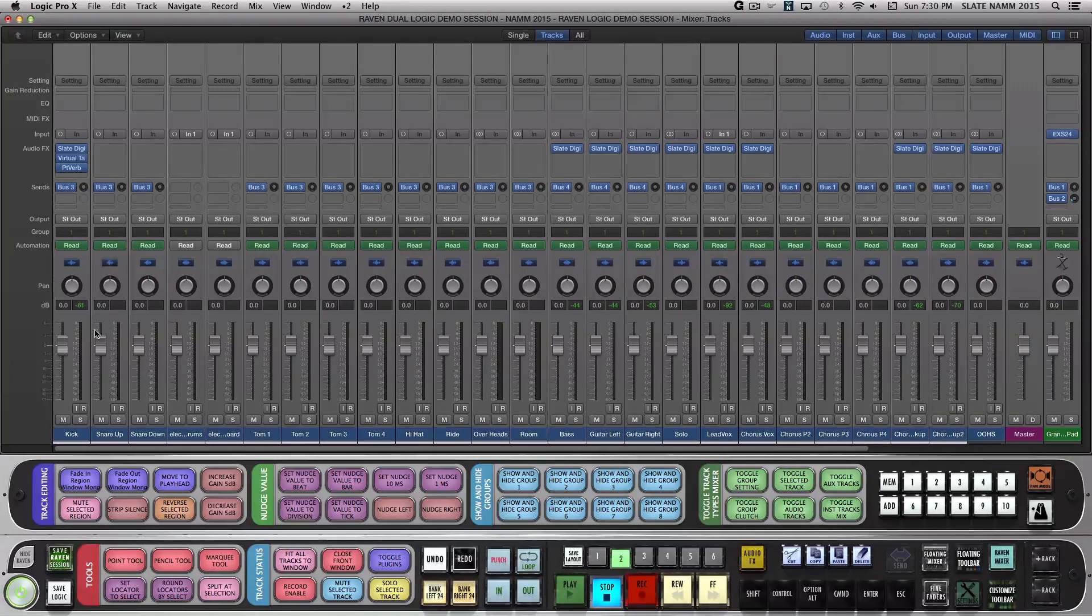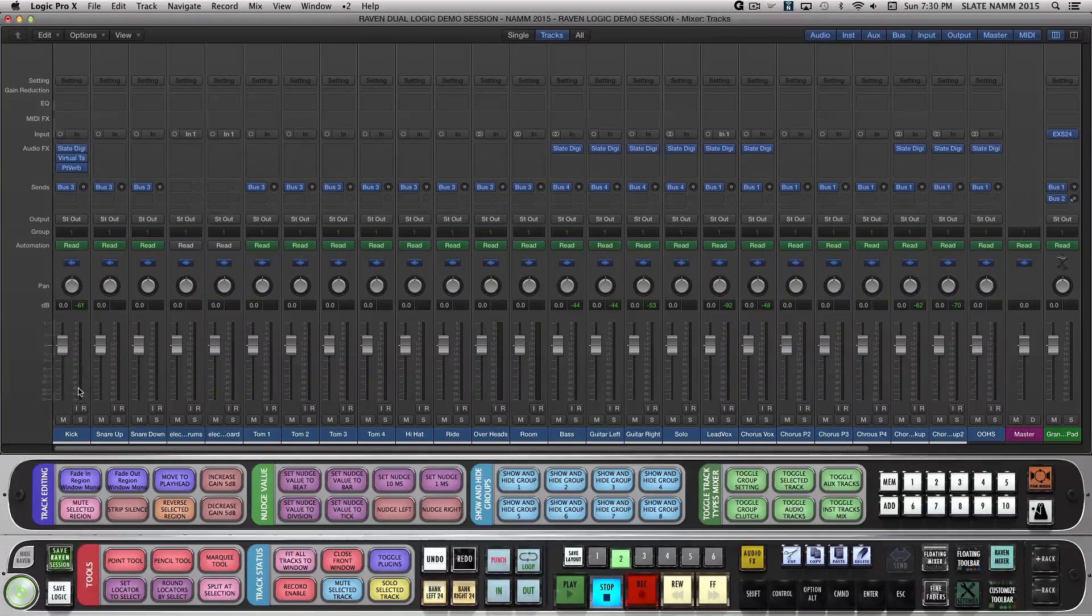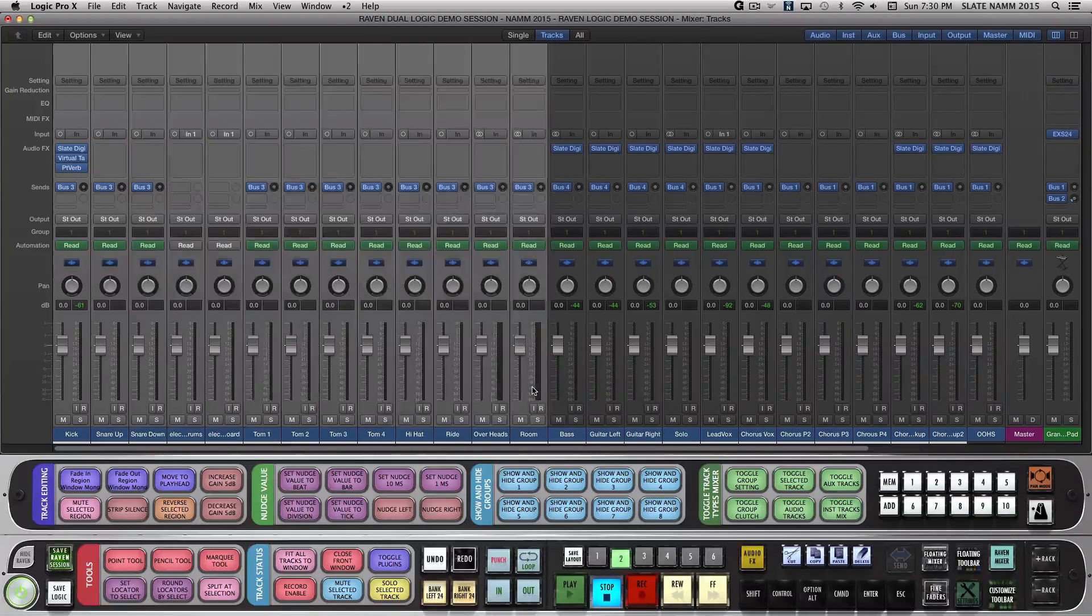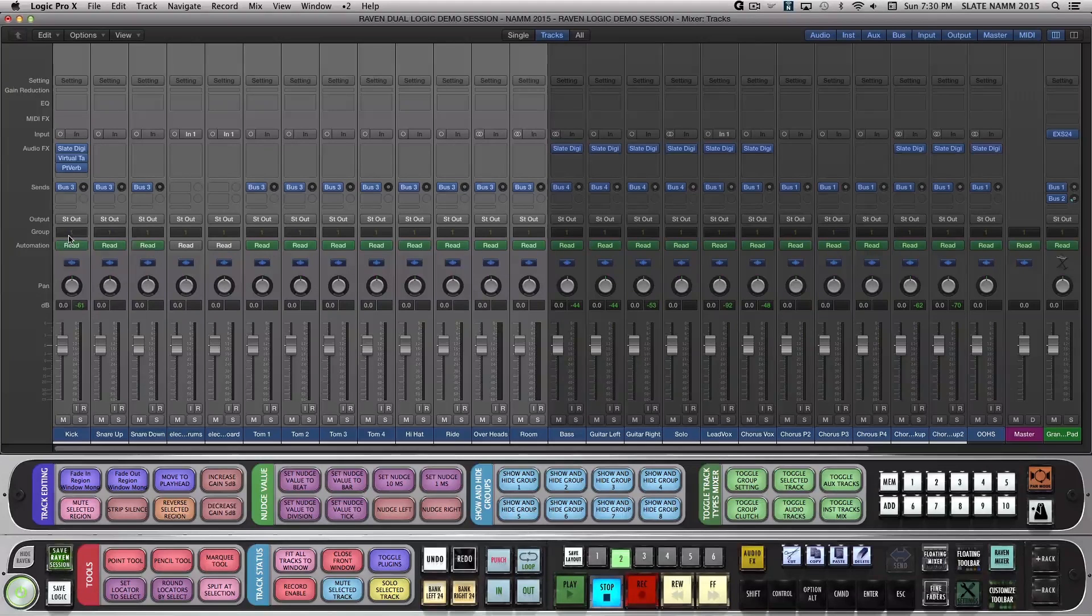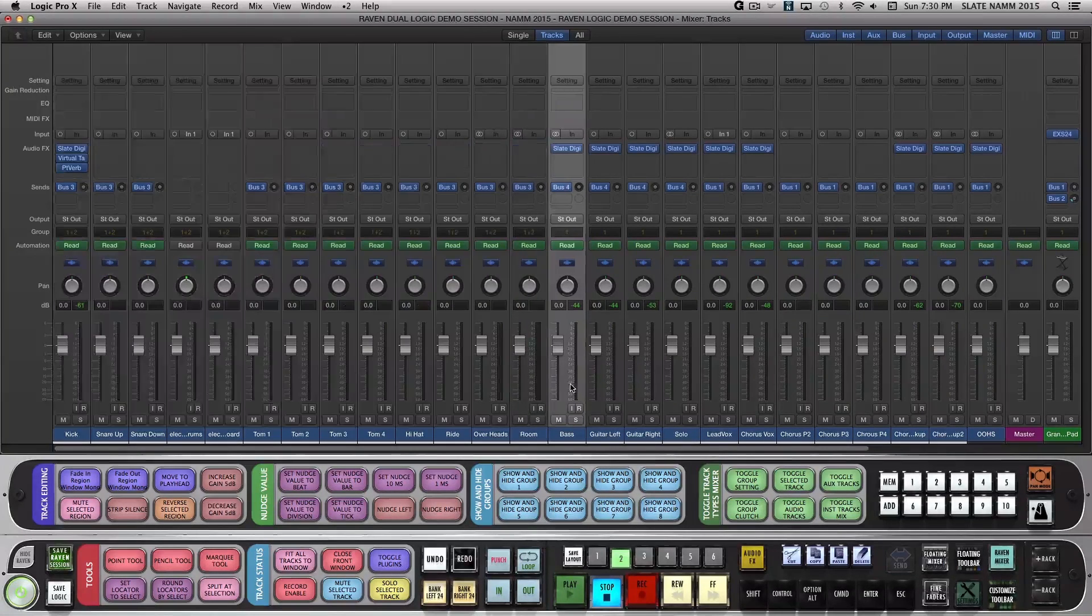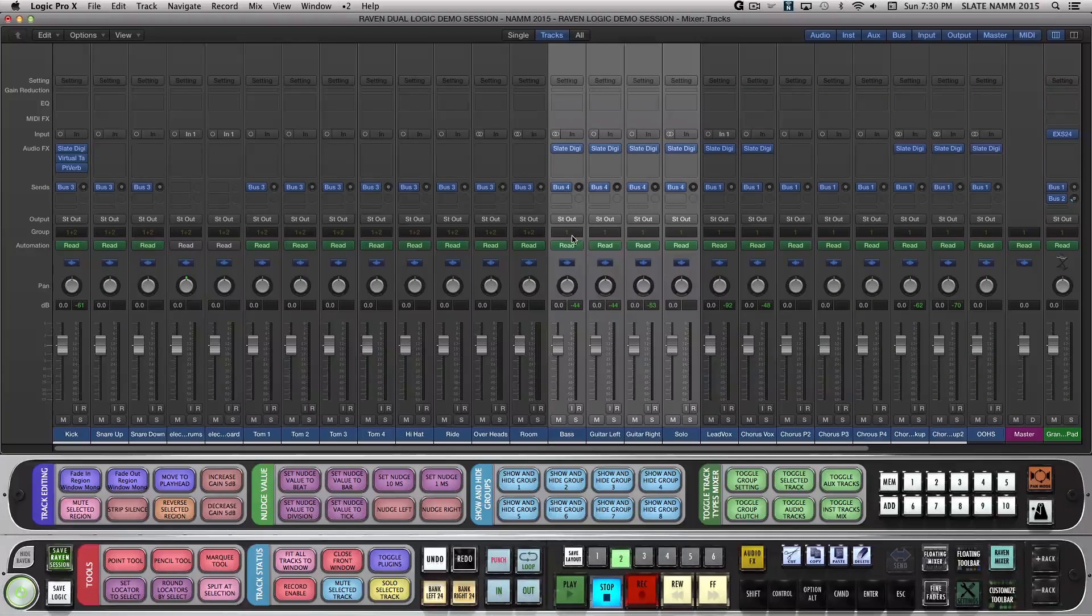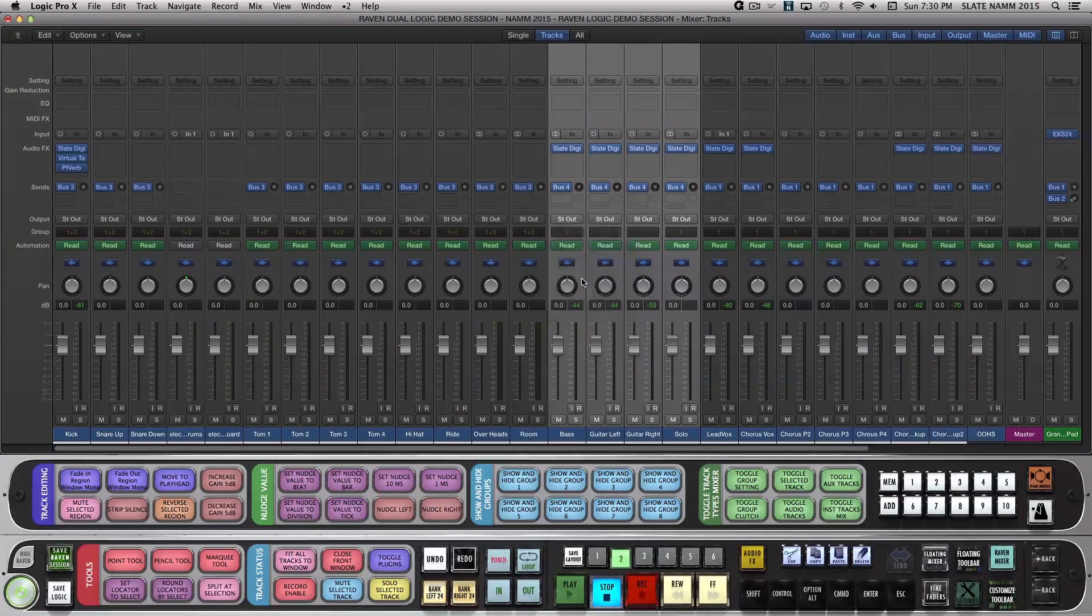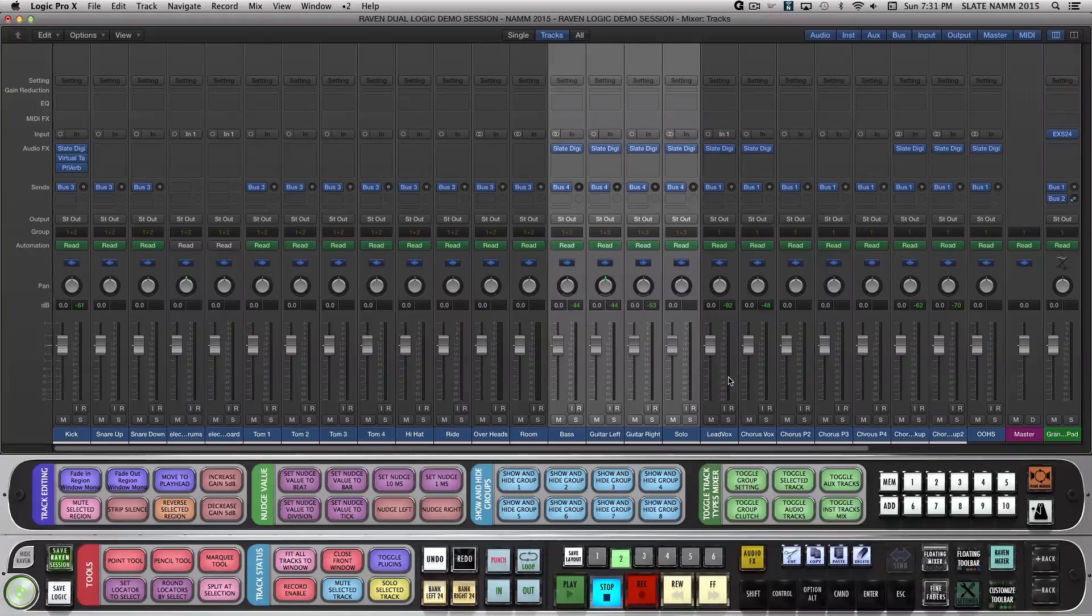Now let's make a few groups. Holding Shift to set multiple groups, I'll first assign my Drum Tracks to Group 2 while keeping their assignment to Group 1. Then my Guitar Tracks to Group 3 and 1, and lastly my Vocal Tracks to Group 4 and 1.